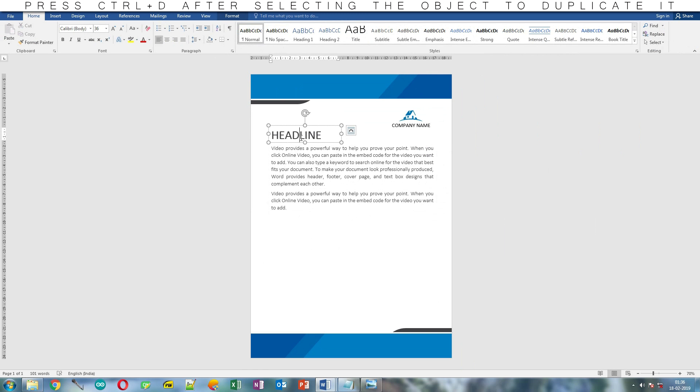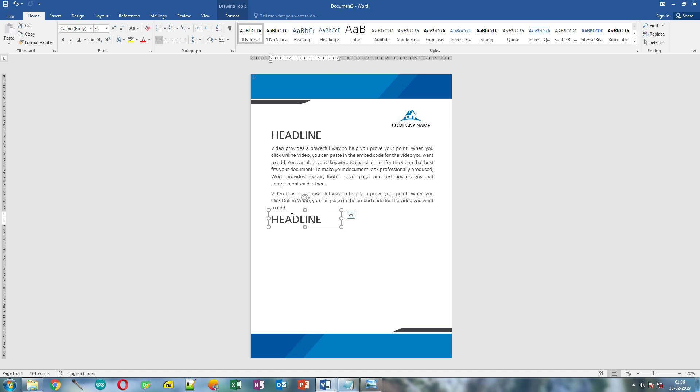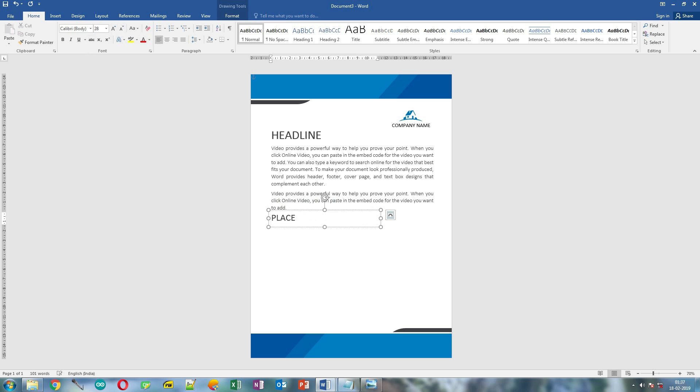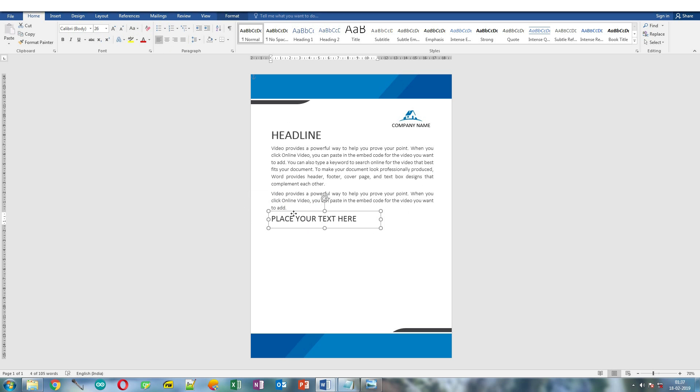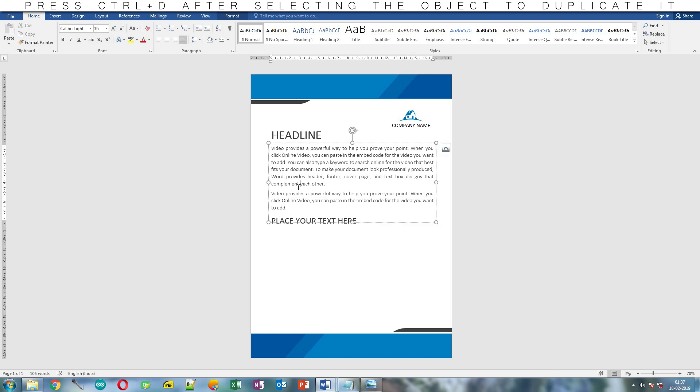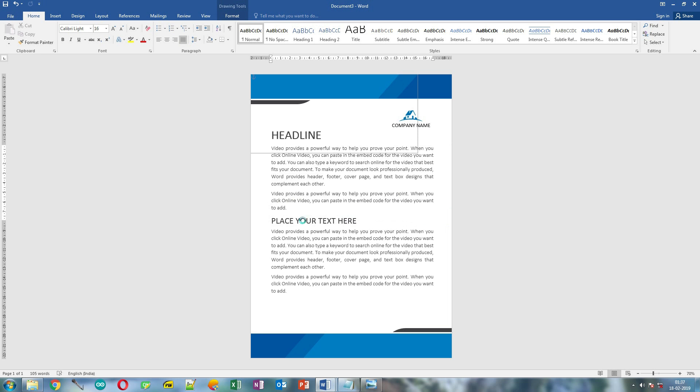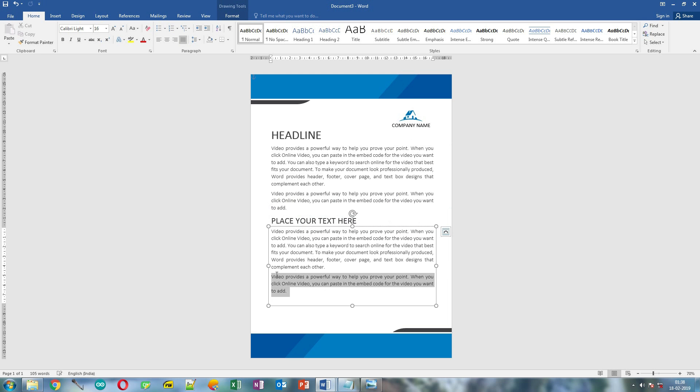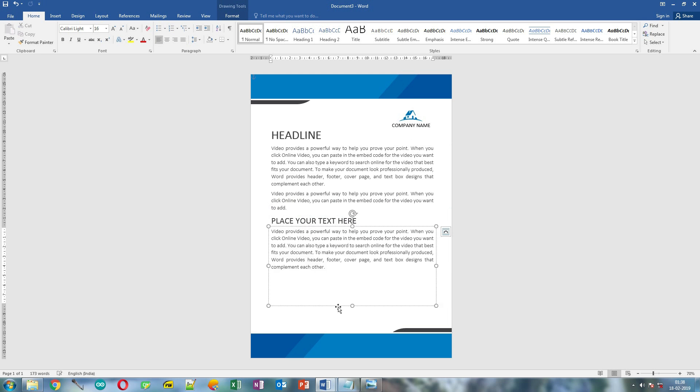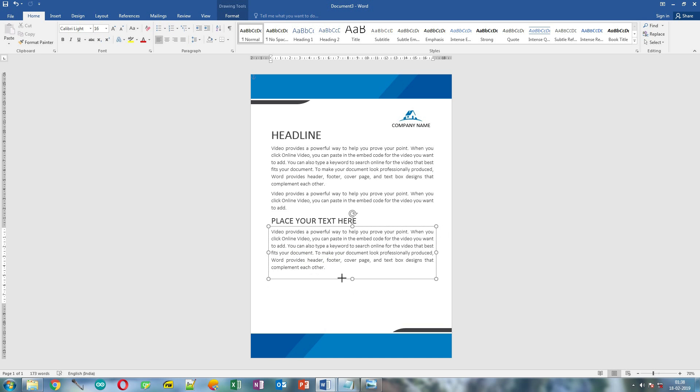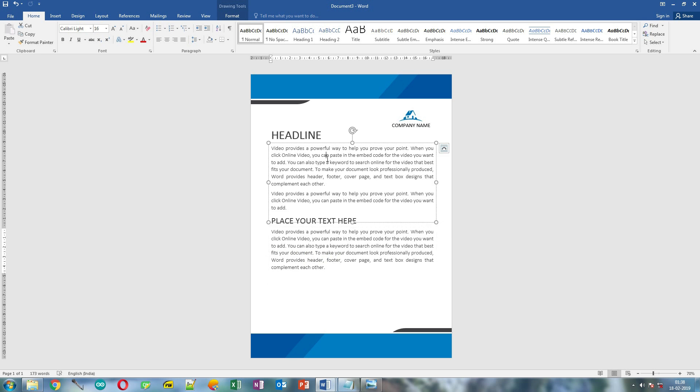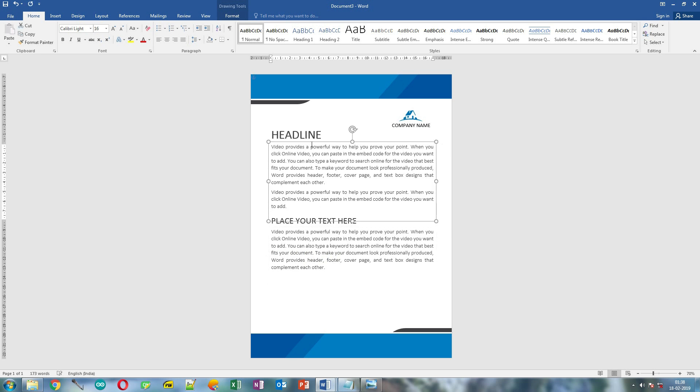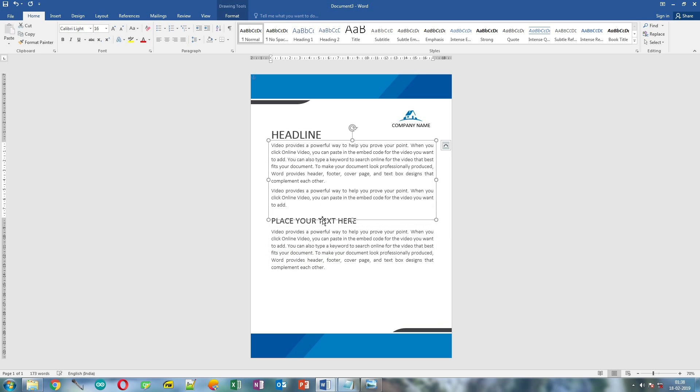Now duplicate the headline text box by holding Ctrl and remove the text. Now change its size and write your second headline over here. Make it little bit smaller. Now duplicate this one and place it over here. Now remove the second paragraph from it. Resize it and adjust the other text box if you need to.